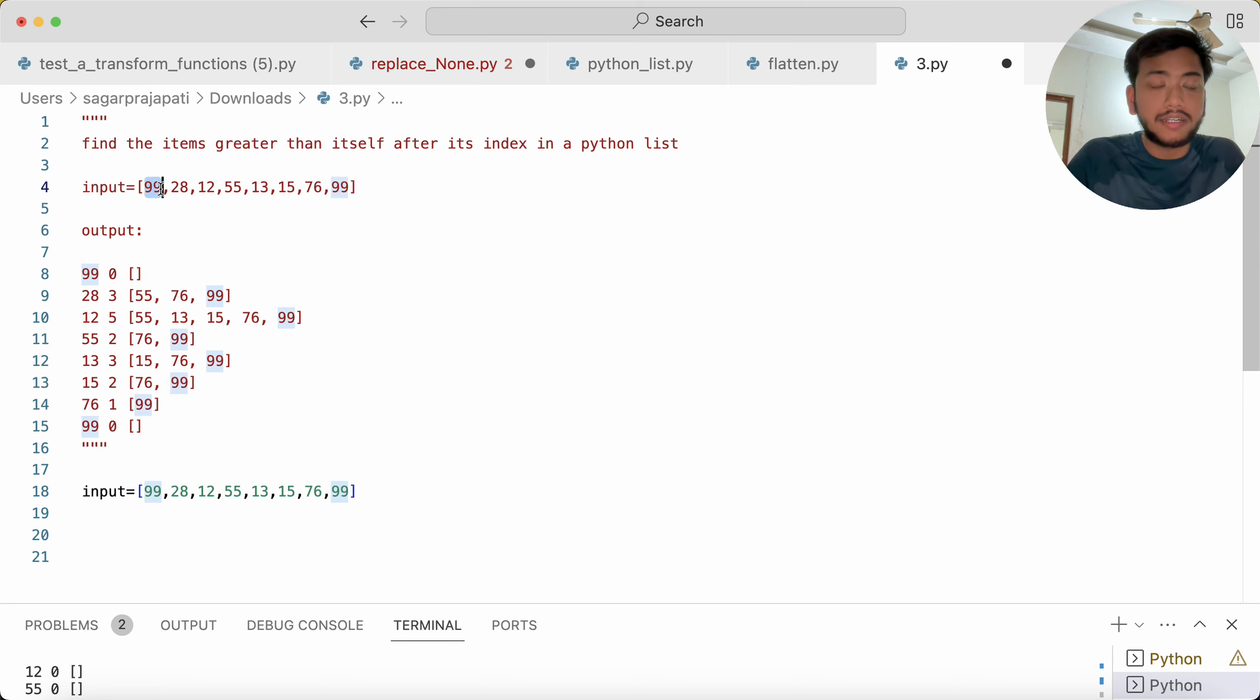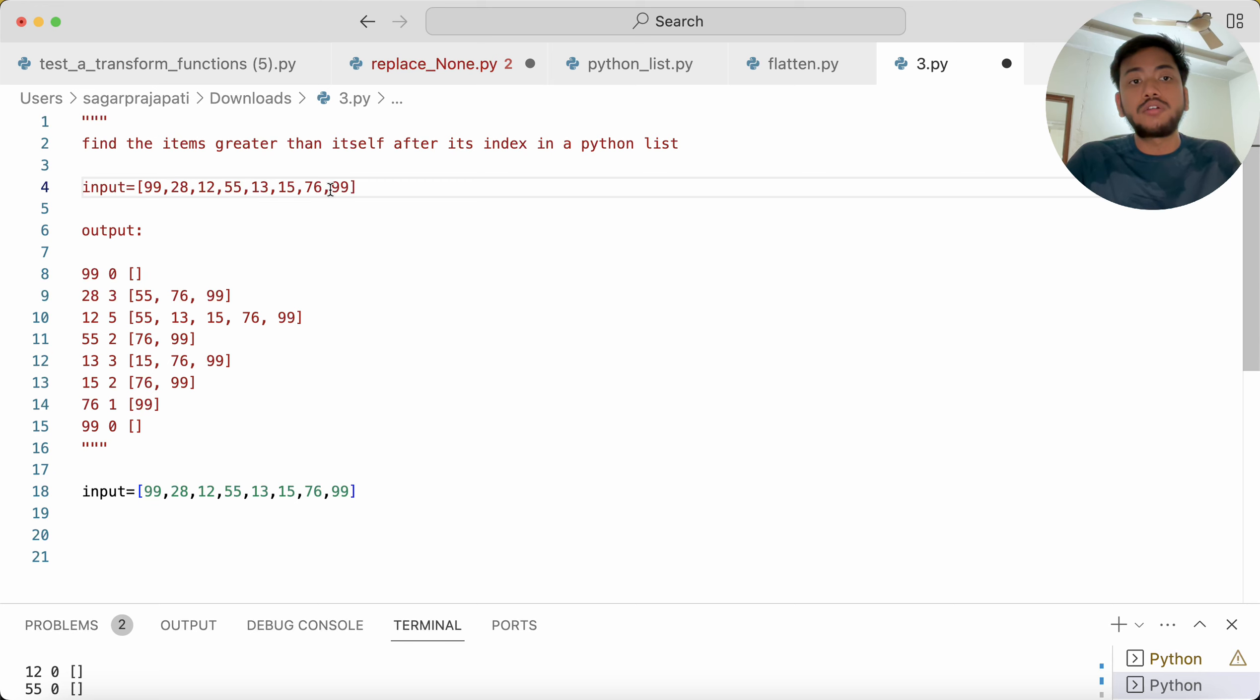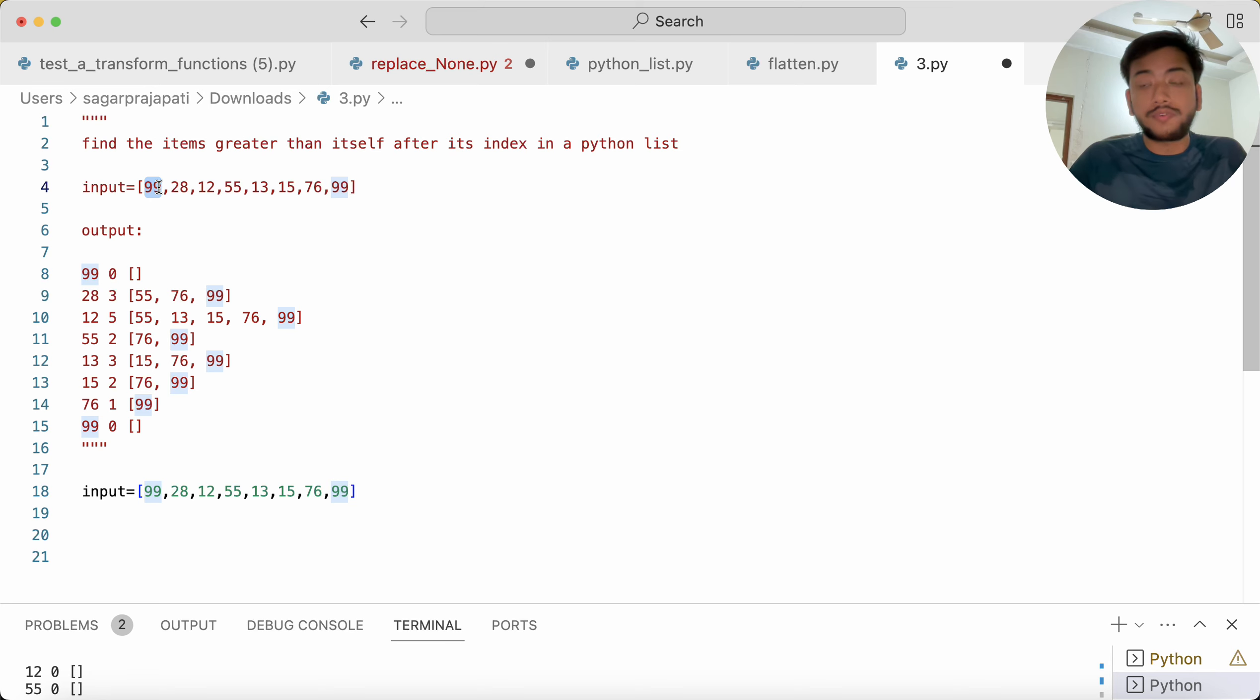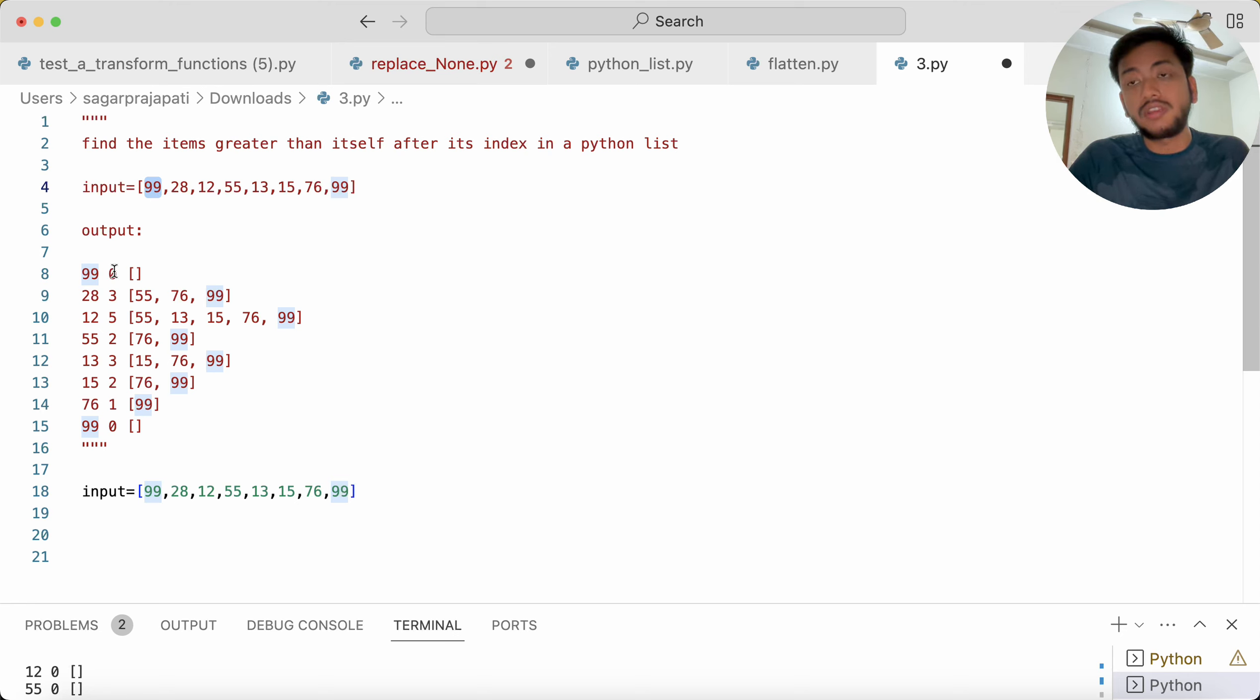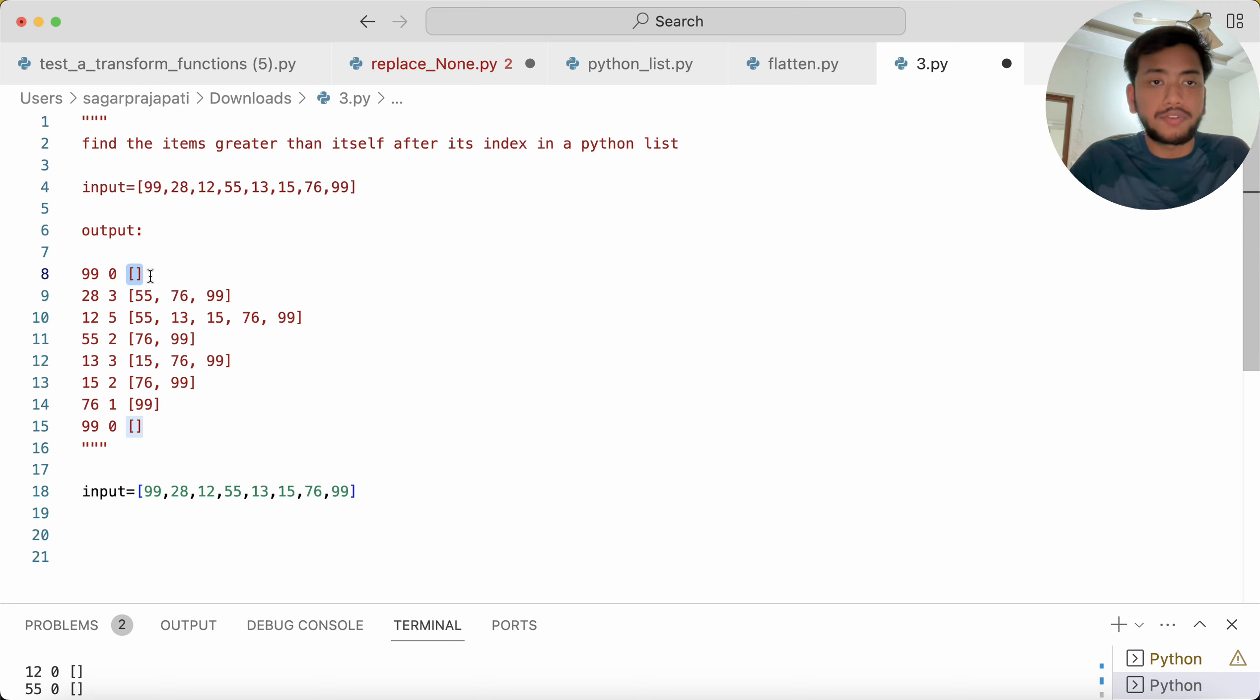Now if you consider this 99, we have to check this 99 with the rest of the items, like 28, 12, 55, 13, 15, 76, 99. And 99 is not greater than the rest of the Python list elements. So we kept here zero. Since we do not have anything, we kept here zero, an empty list we can say.